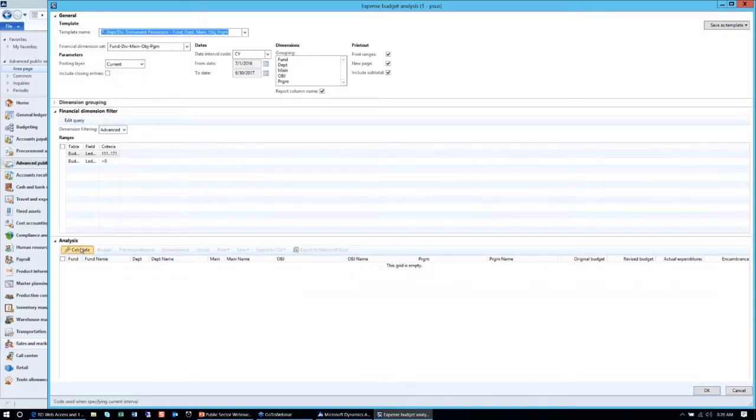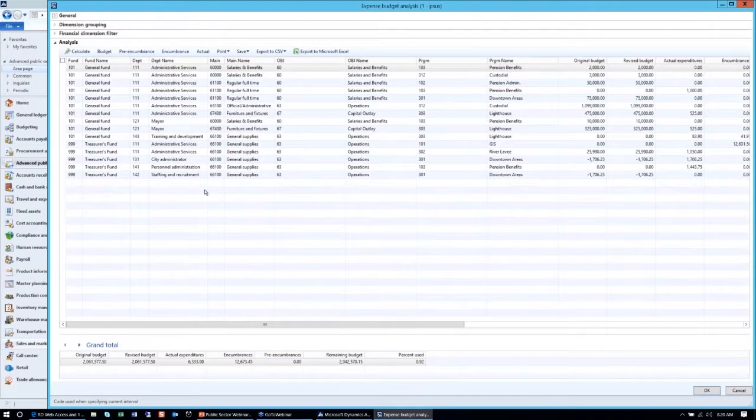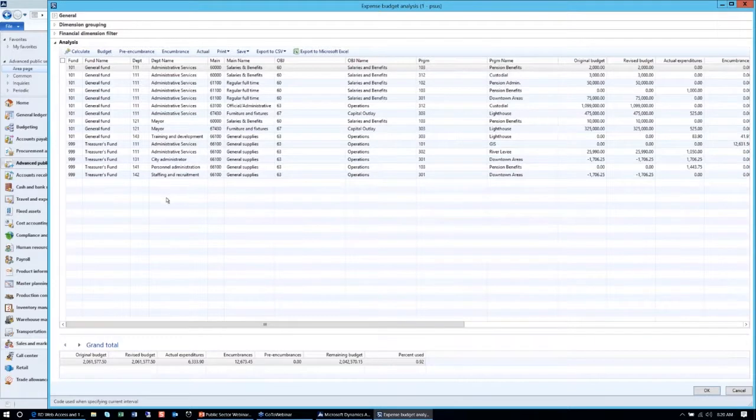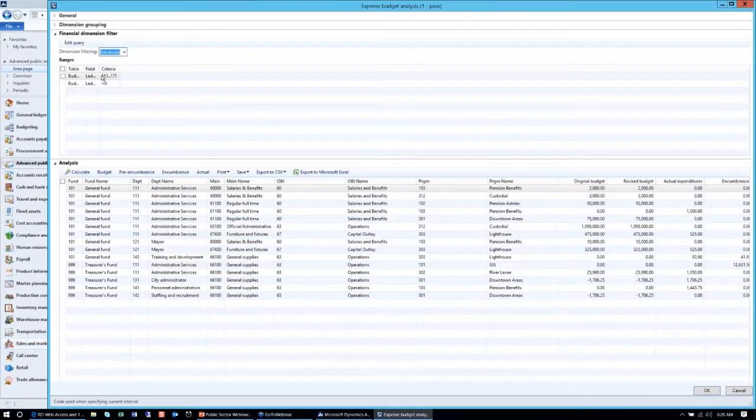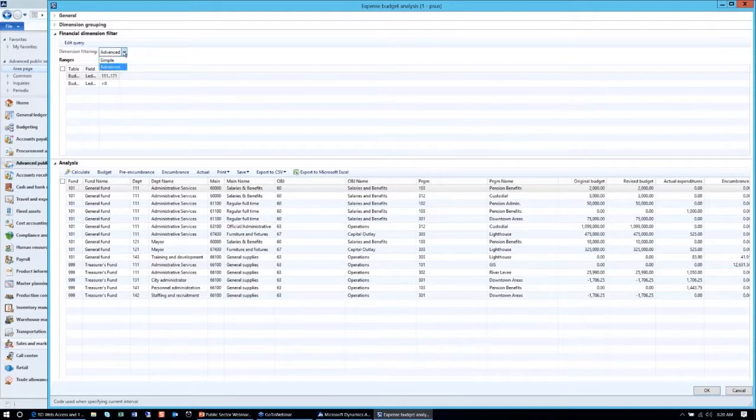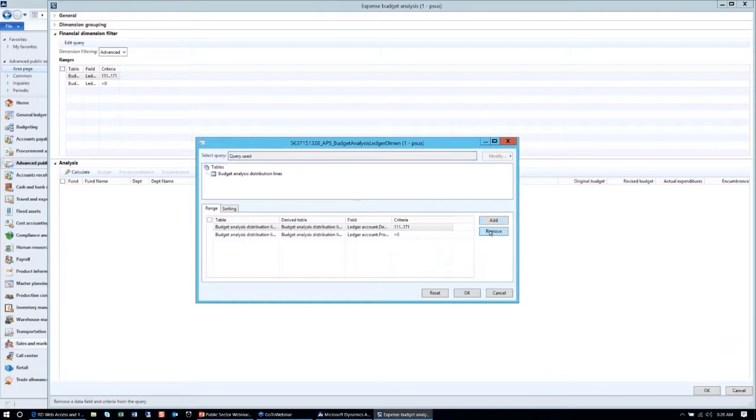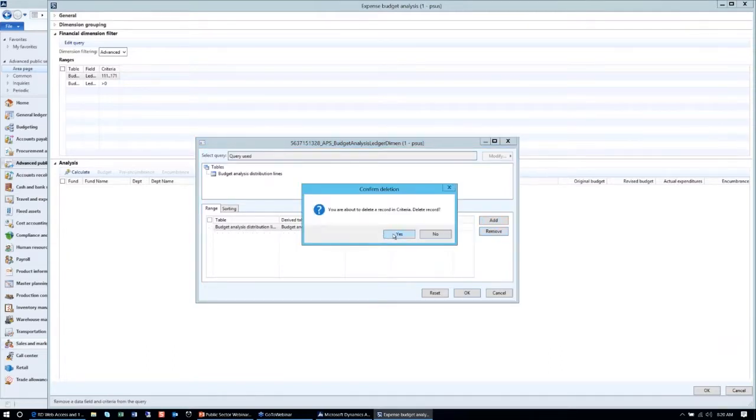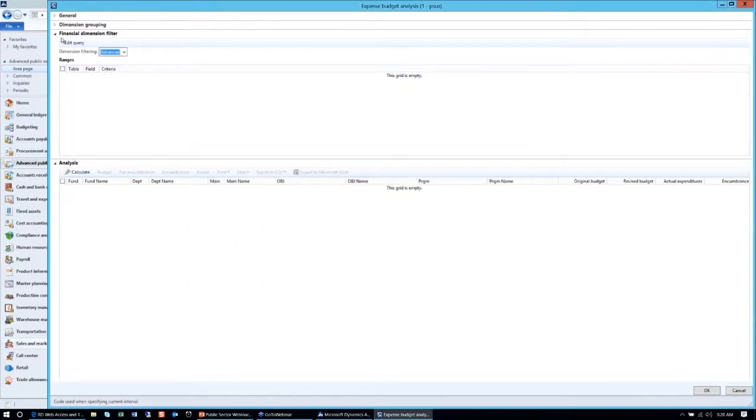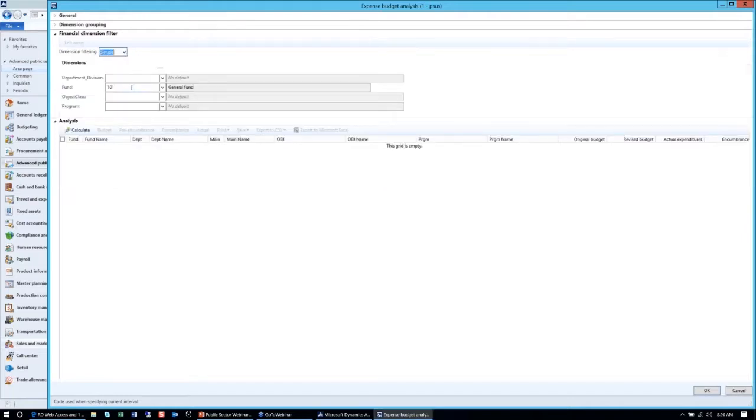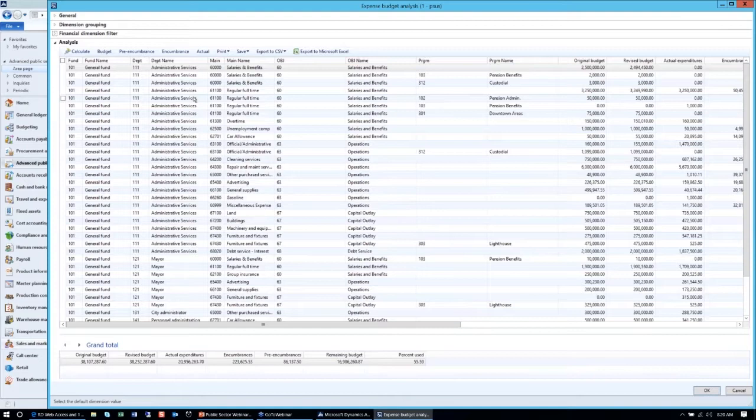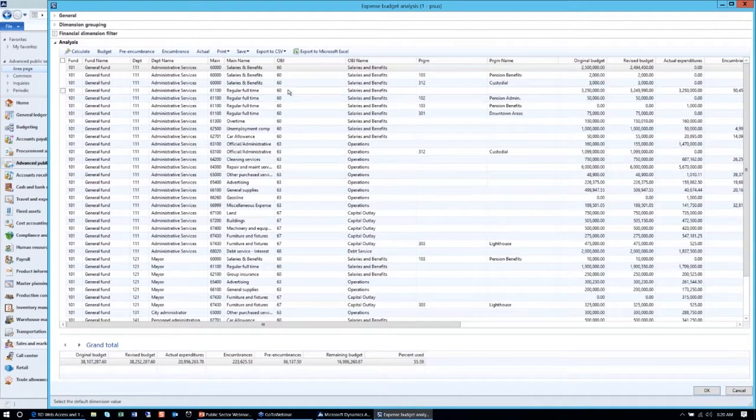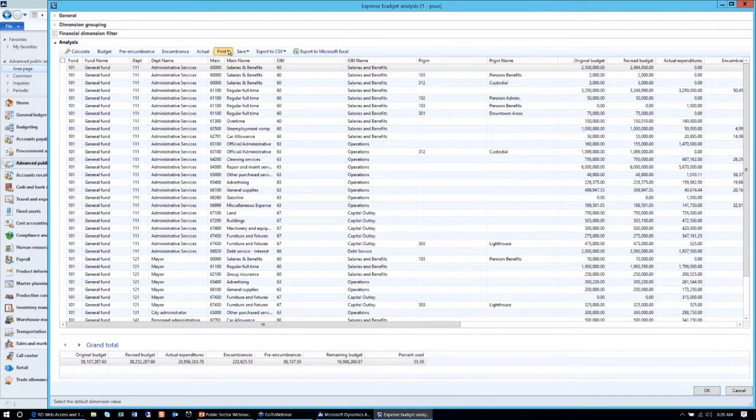Some of the functionalities that we have further enhanced is the printing capability where you can get subtotals at any level that you'd like. Let me select a dimension that has a lower level of detail, and then I can demonstrate how the report subtotals at every level. Here we have a report by specific main accounts. I'm just going to remove the filters that might be here and run the entire report as a complete report.